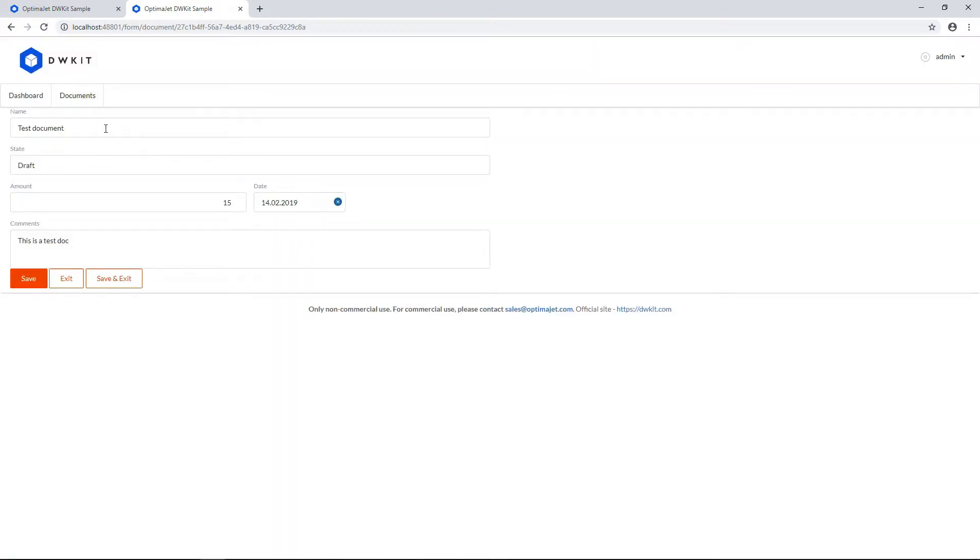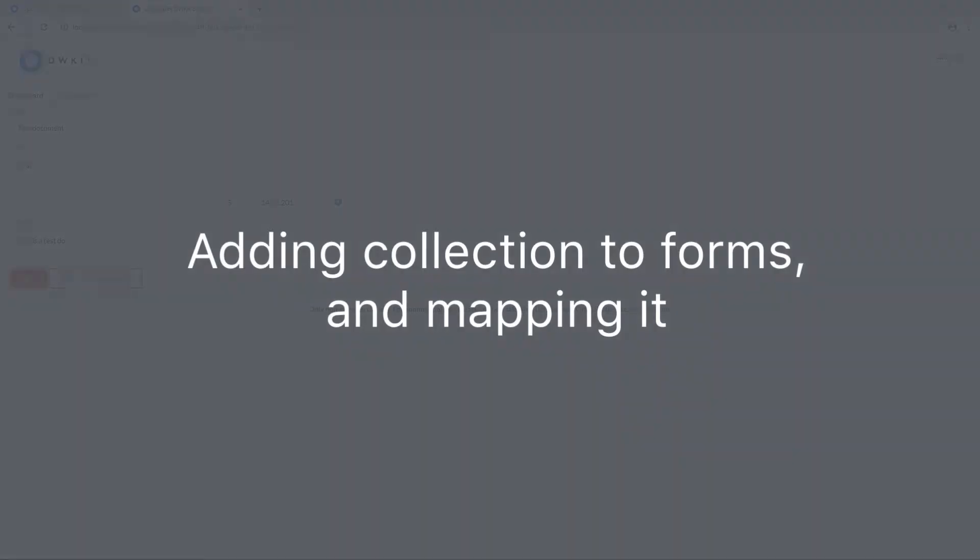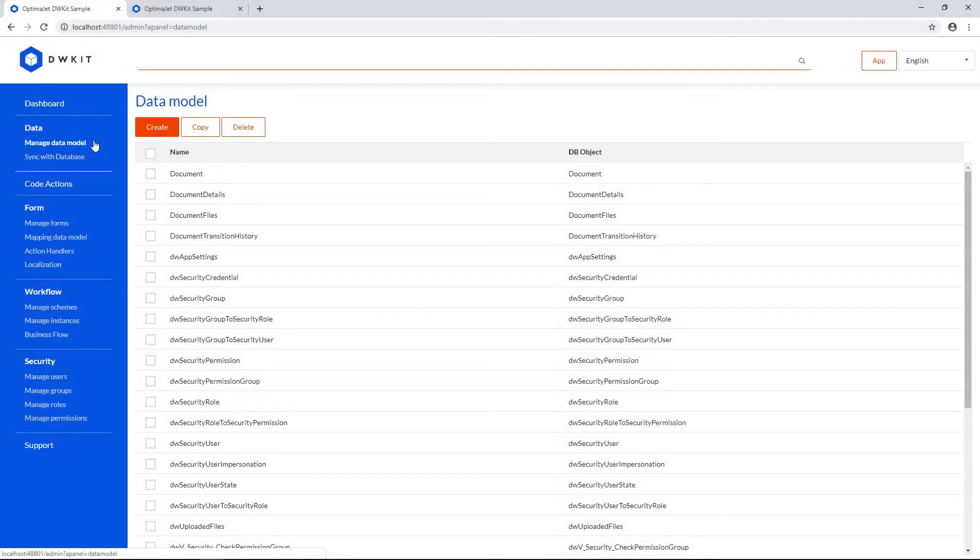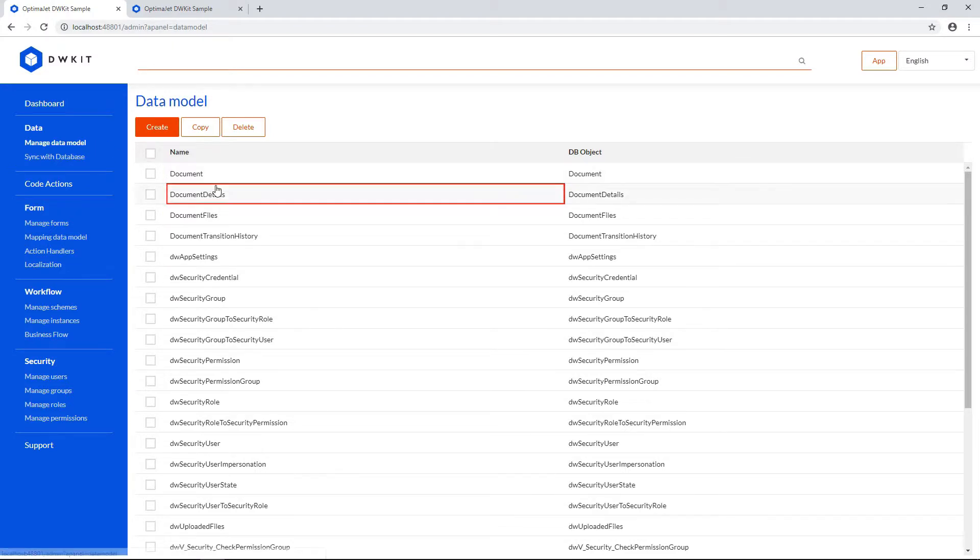Now let's improve our document form by adding a details table to each document. To prepare, off-screen we've added a separate data model object called Document Details.